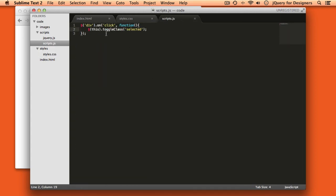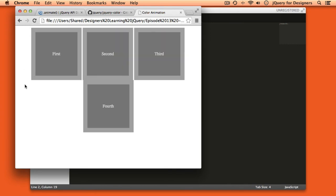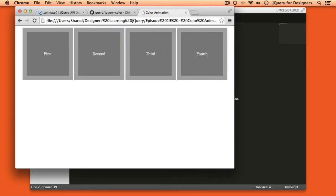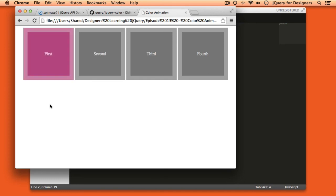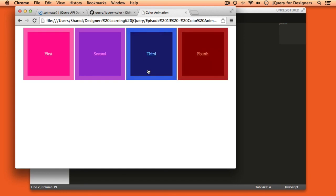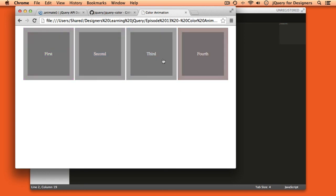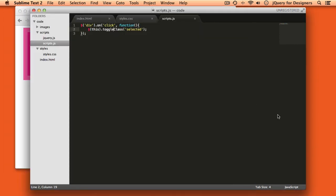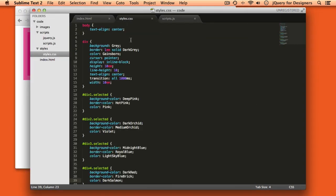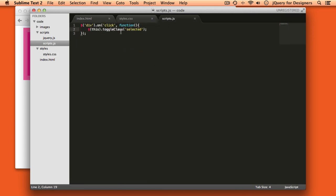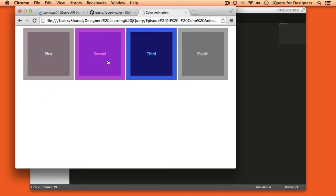I don't have to change anything in my JavaScript because I'm just toggling a class on every click on a div. Refreshing the page in the browser, when I click on the first one it turns pink, purple, blue, and red — each changing with a nice animation. That's how you use a combination of CSS, the CSS transition property, and adding and removing classes in jQuery to create color animations on your pages.